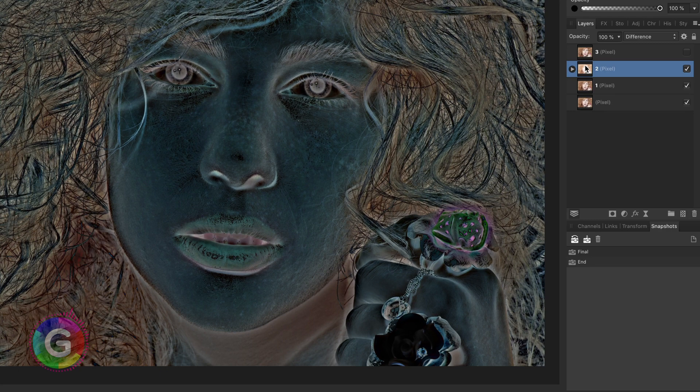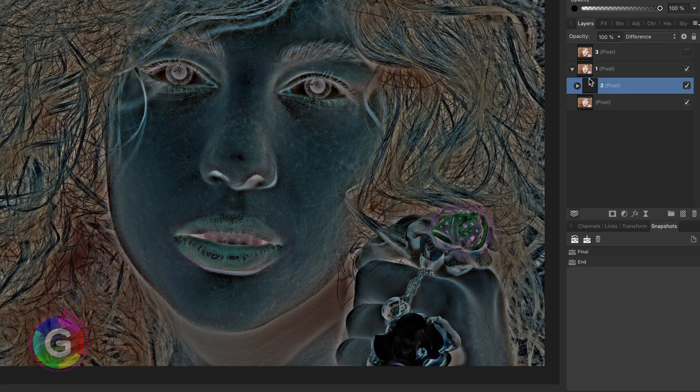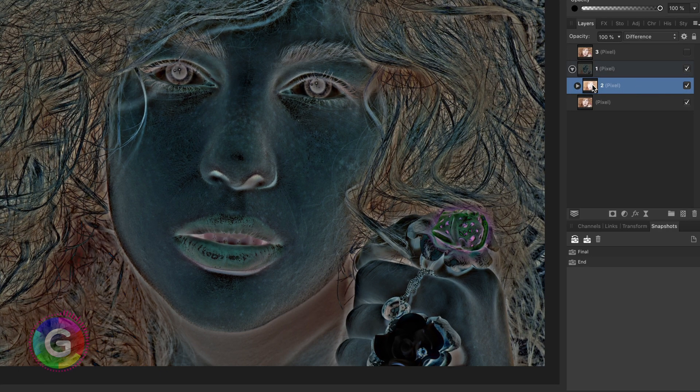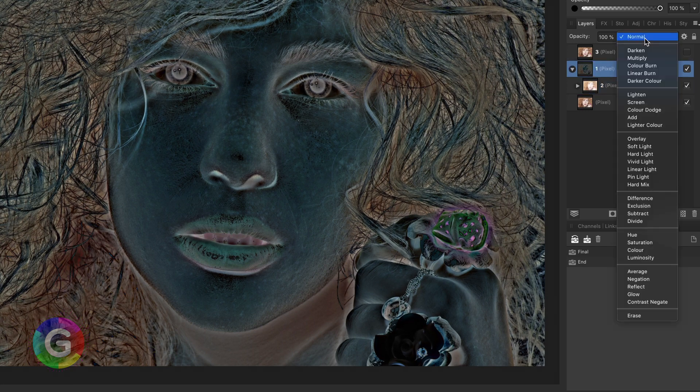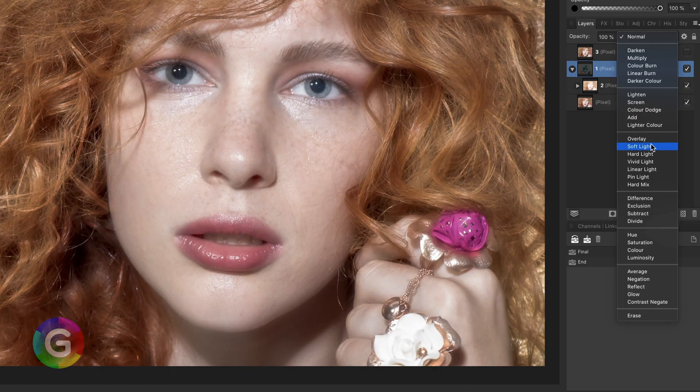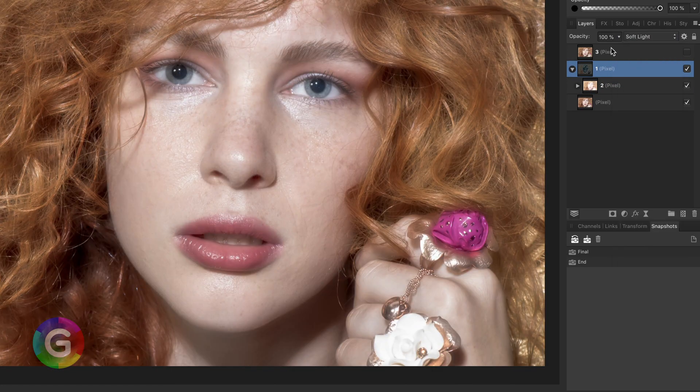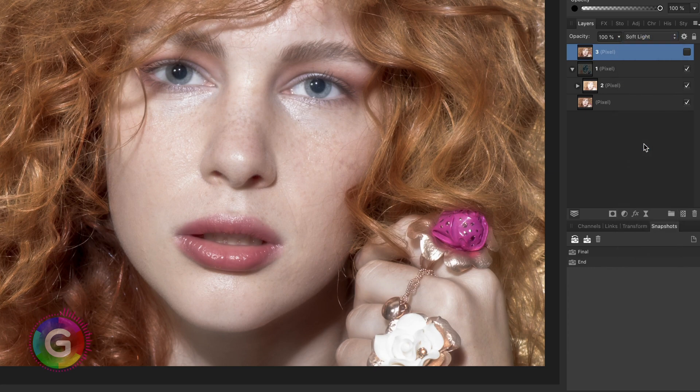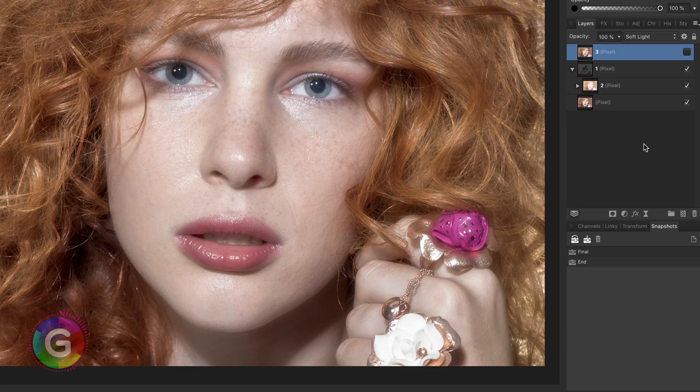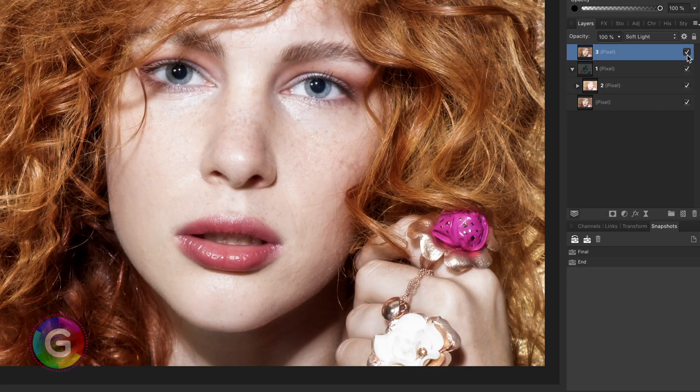I can now move this as a clipped child to layer 1 and change the blend mode of layer 1 itself to soft light. If I now enable layer 3 after I set this blend mode to soft light we get the same result as earlier.